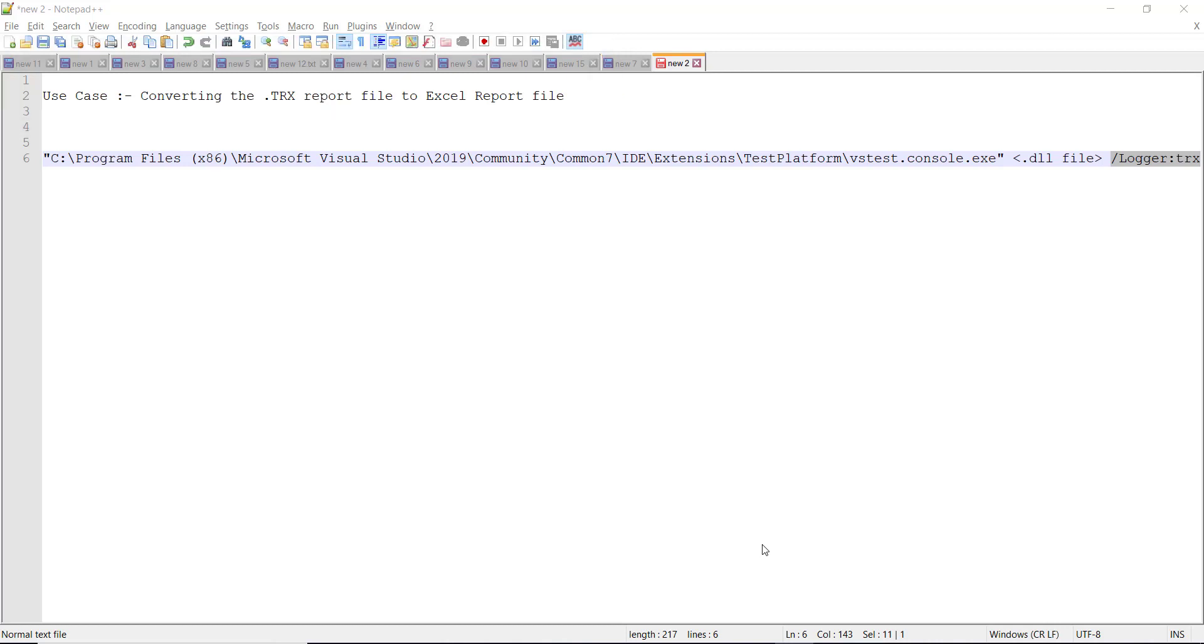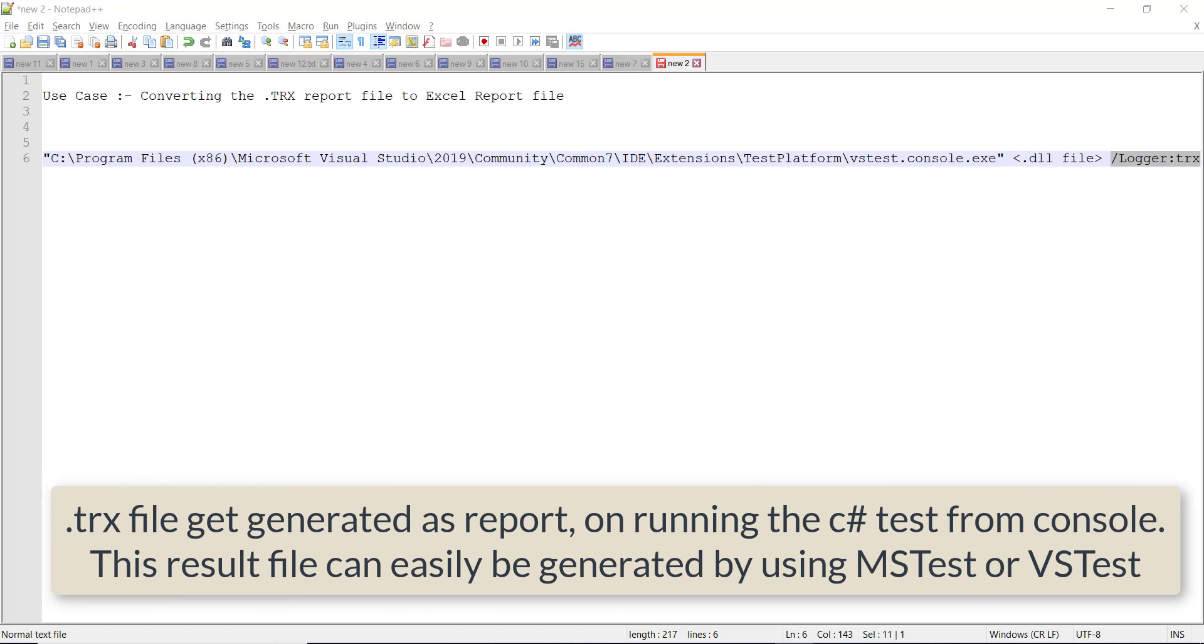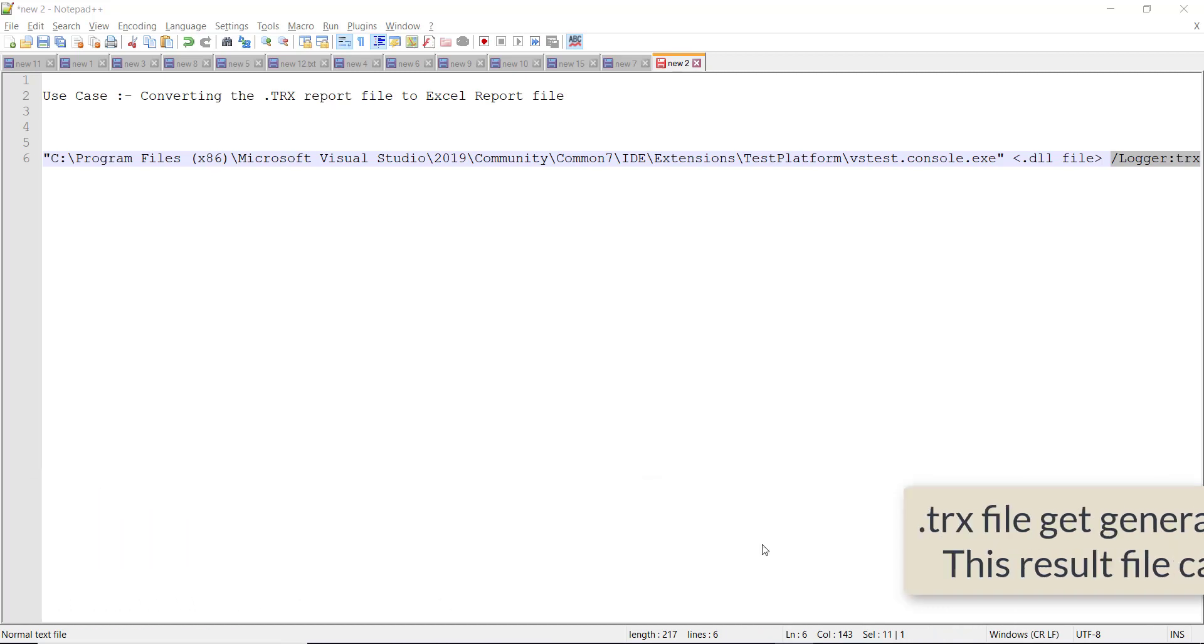TRX report file gets generated when you run your C-Sharp unit test from command line. You can either run them using MSTest Framework or you can also run them using VSTest Console Executable.